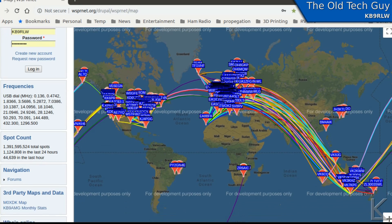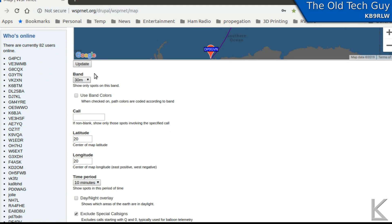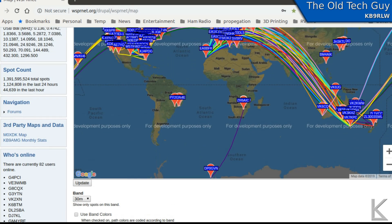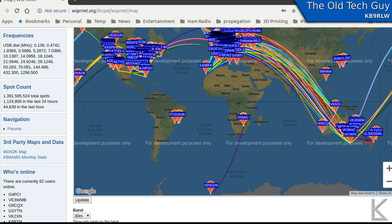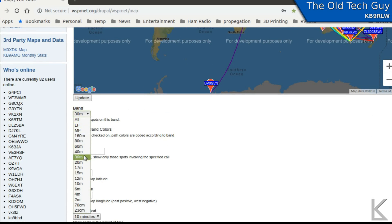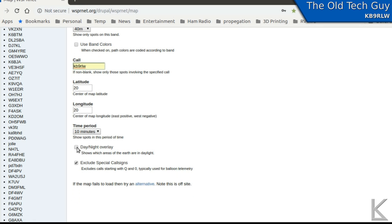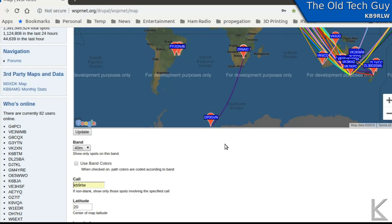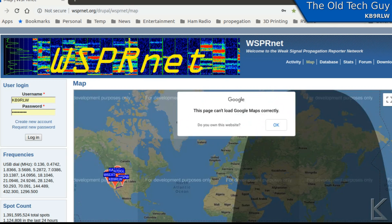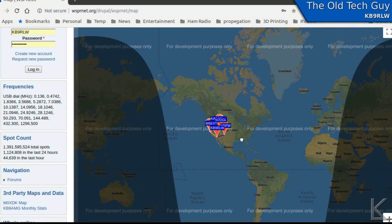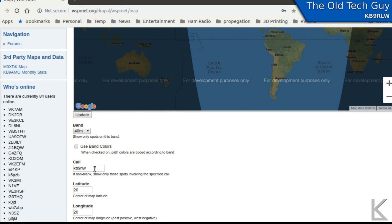If you scroll down, you can choose query parameters just like in the database view. There is a 10-minute option here. I've been beaconing WSPR for the past half hour and band-hopping between 80, 40, 20, and 10 meters. So I'll choose 40 meters and put my call sign in to filter down to just my data. You can also set the map center and turn on a day-night gray line overlay, then hit update. Now I'm only looking at my data — that's how you do it.